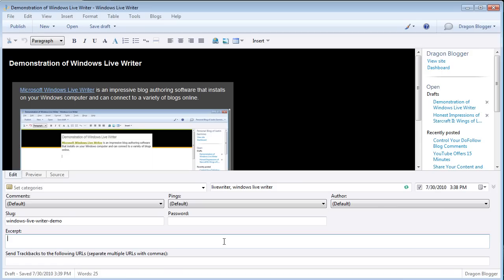And it will publish live on your blog in real time. Or you can save it as a draft and finish doing any edits you need in real time online.